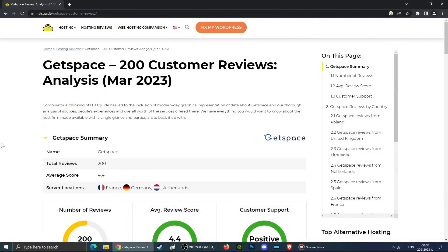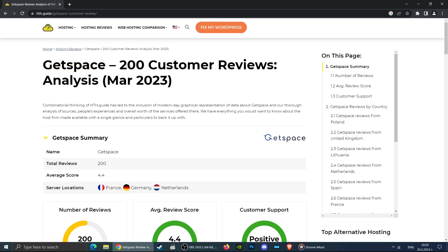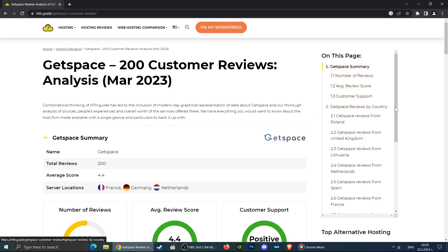If you have landed on this video, it is because you are probably wondering whether or not to use the services of this particular web hosting. This video provides information about customer reviews all around the web and answers a few important questions like what is the average customer satisfaction and is this hosting good for the location you are interested in.